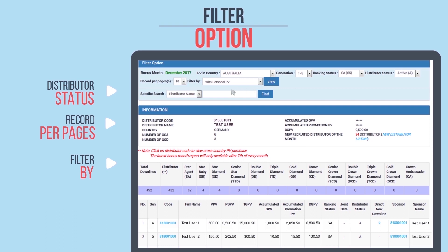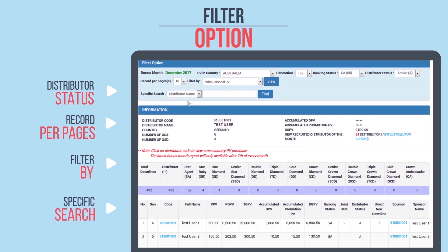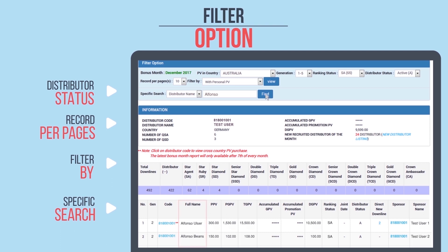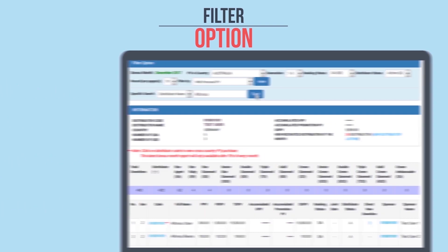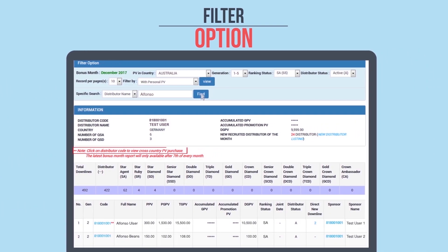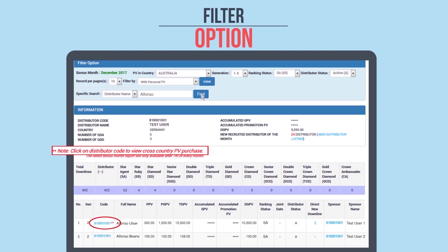You can also do a specific search using the distributor's name or code. Just key in the name, click Find, and the data will be displayed. Click on the distributor code to view the cross-country PV purchase.